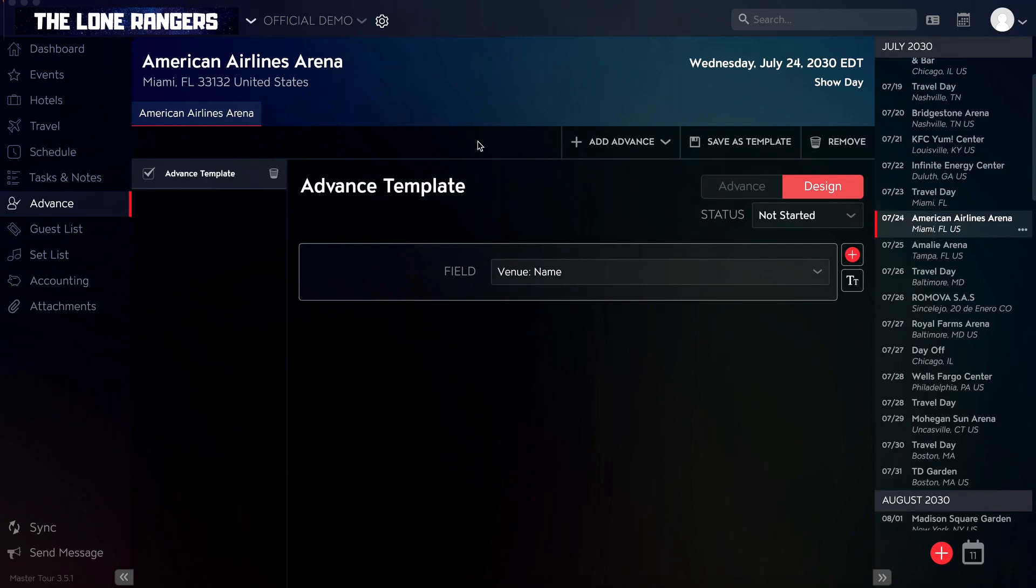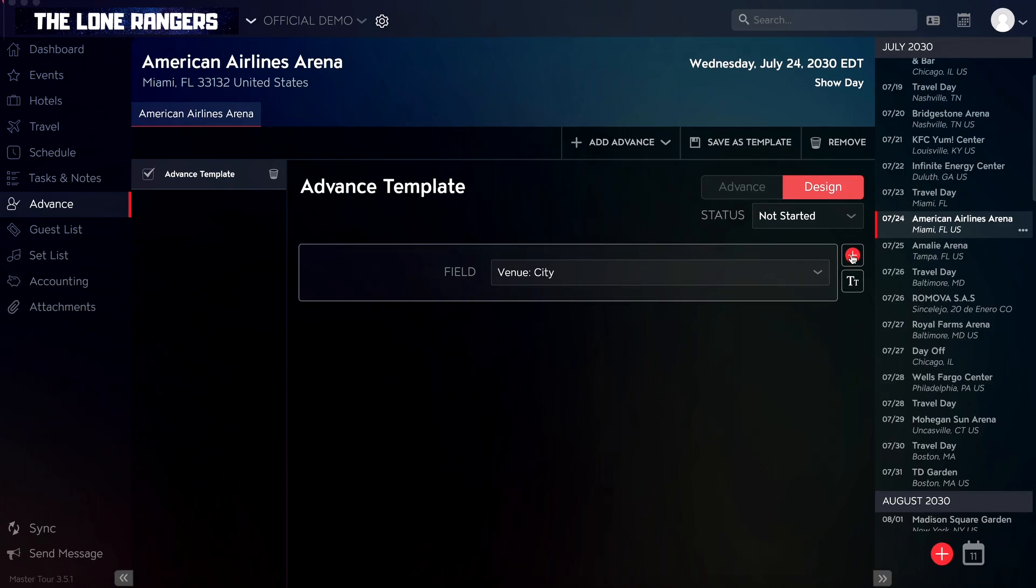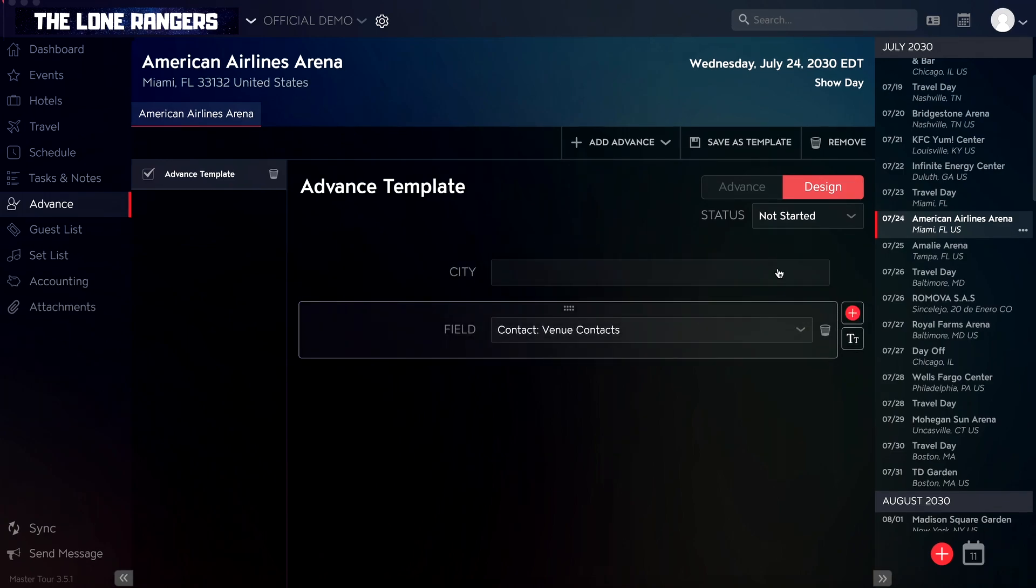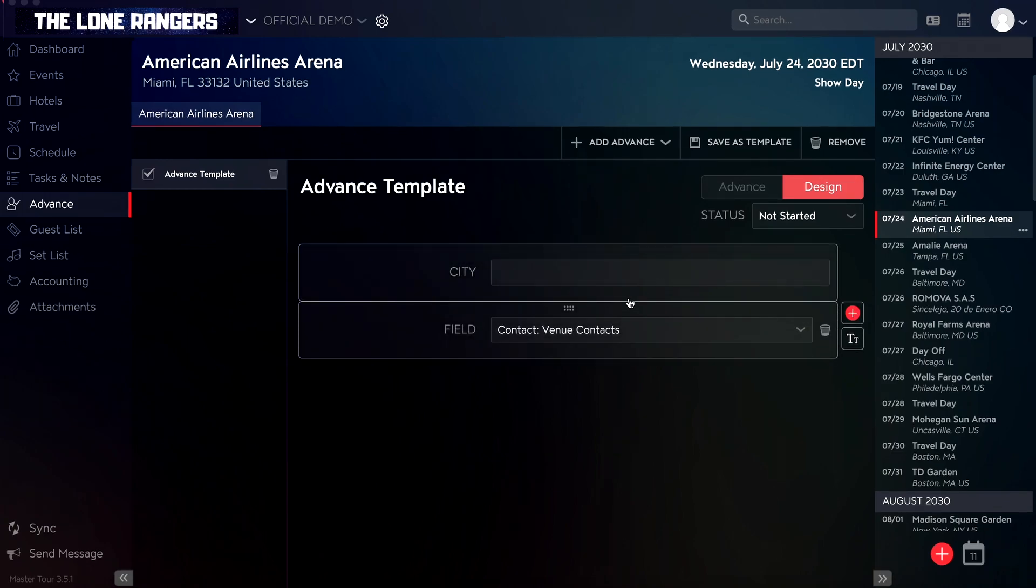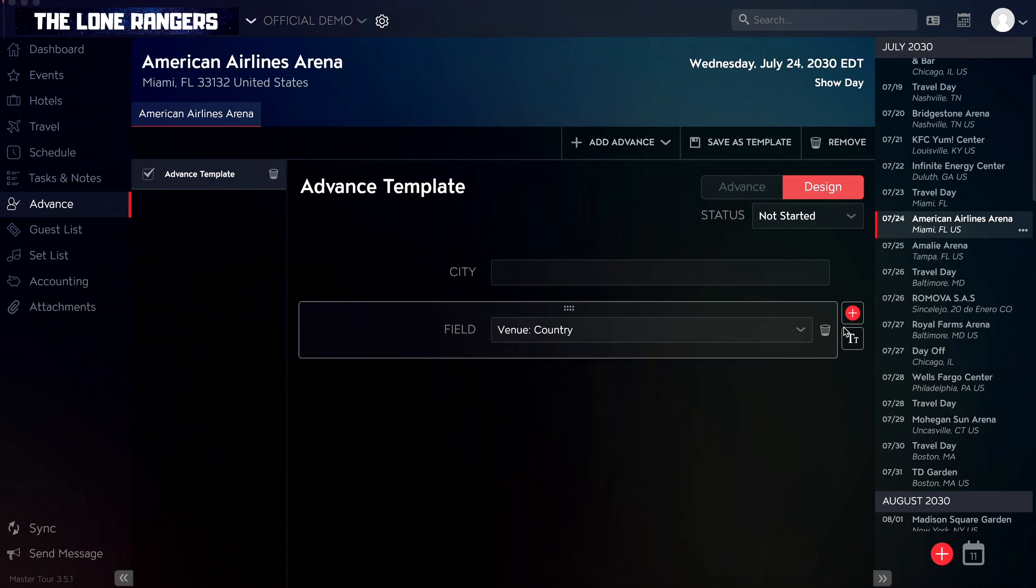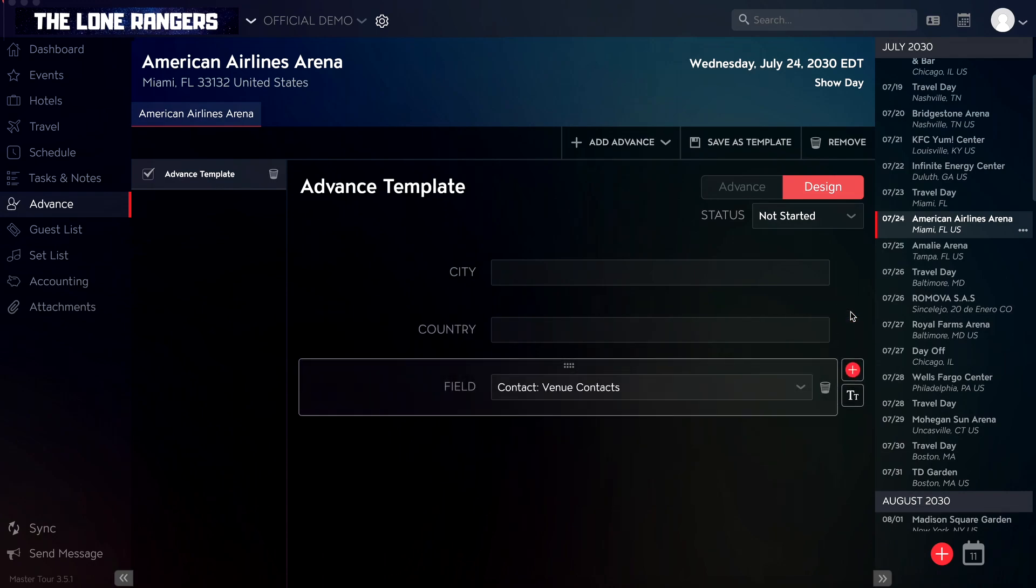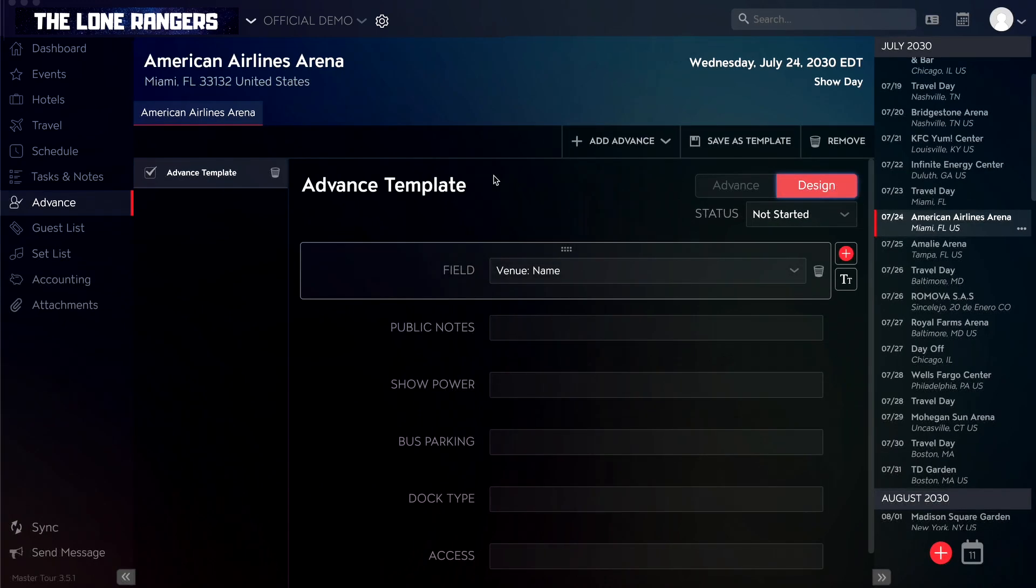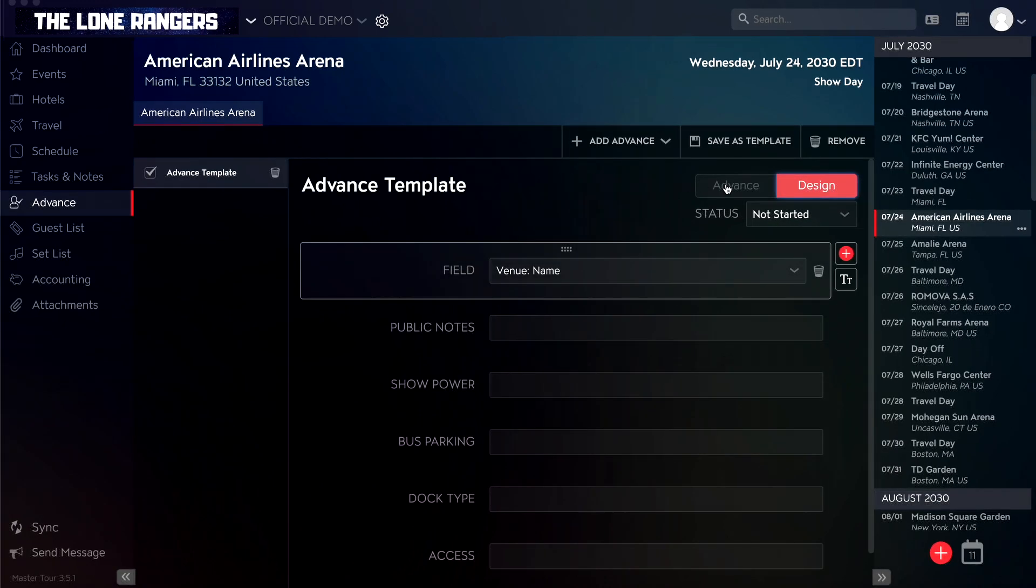When adding a blank advance, you will be set to Design Mode. This allows you to add fields to your event's advance. Once you're ready to fill out your desired info, click on Advance at the top right corner.